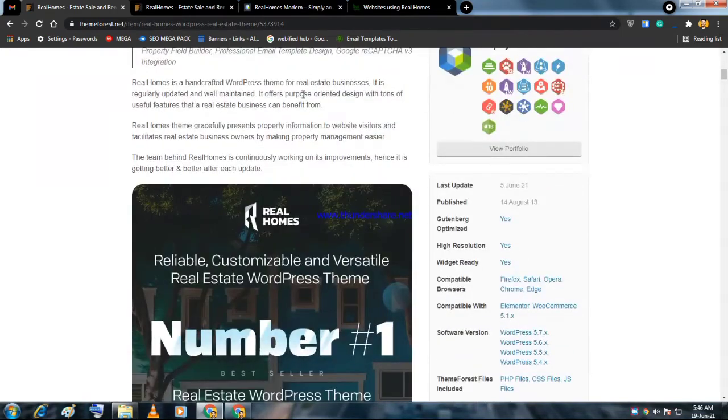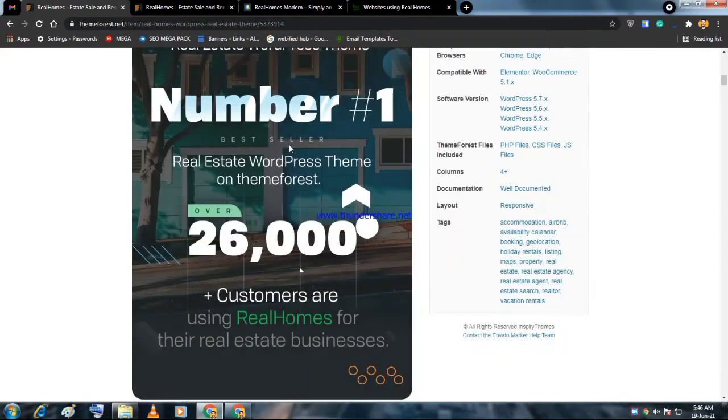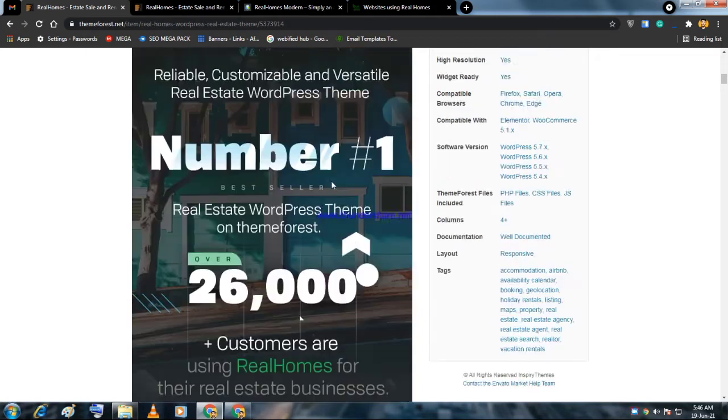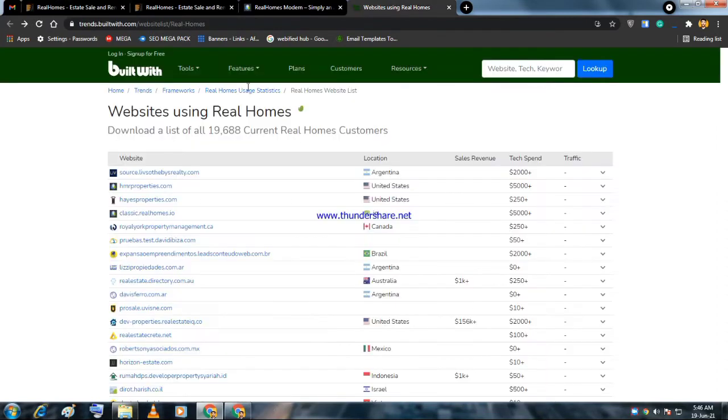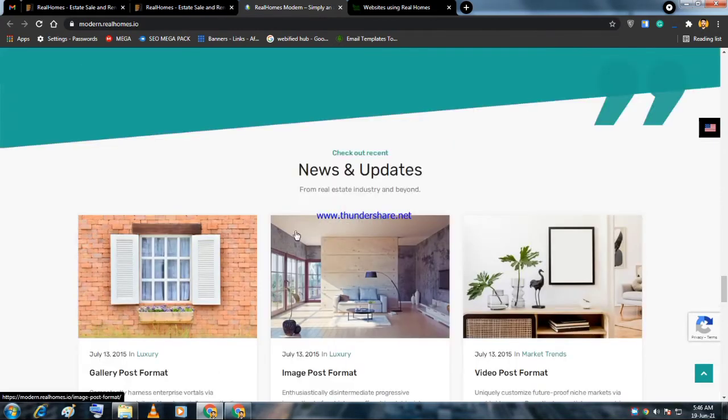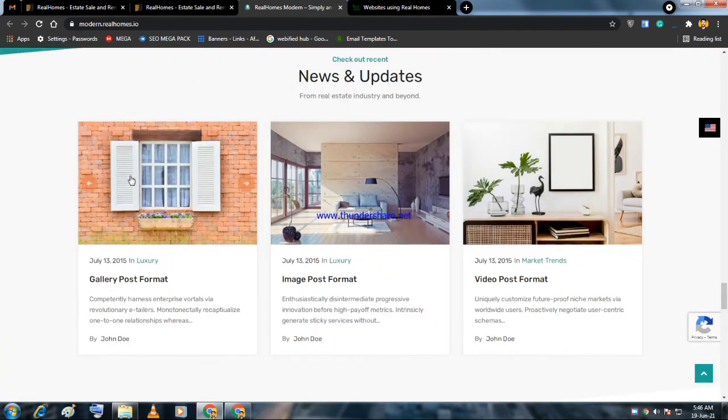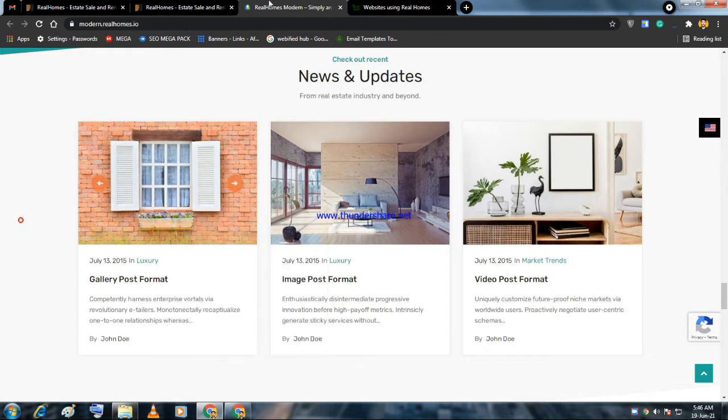The biggest thing I want to tell you is the website is Elementor friendly and you can edit it with Elementor. If you don't know what Elementor is, you should search YouTube. Elementor is a page builder you can use with drag and drop without coding. You can edit the website by clicking - edit text by clicking, change images by right-clicking.